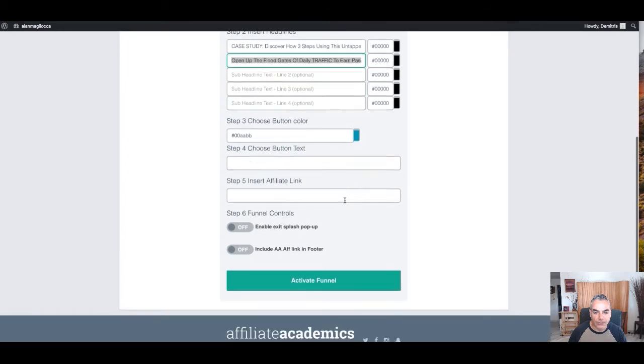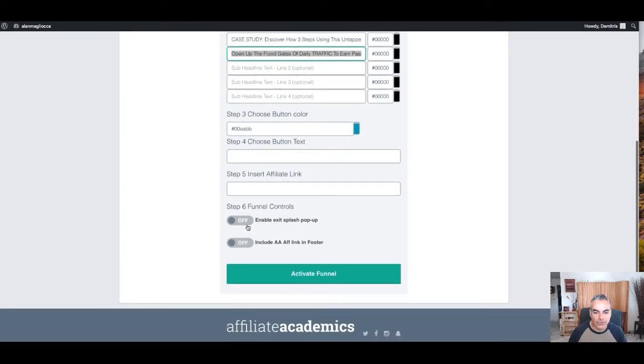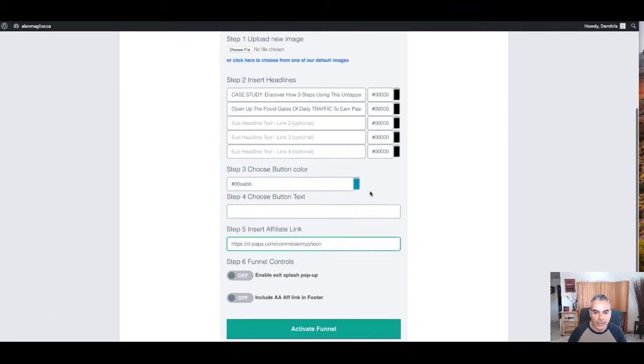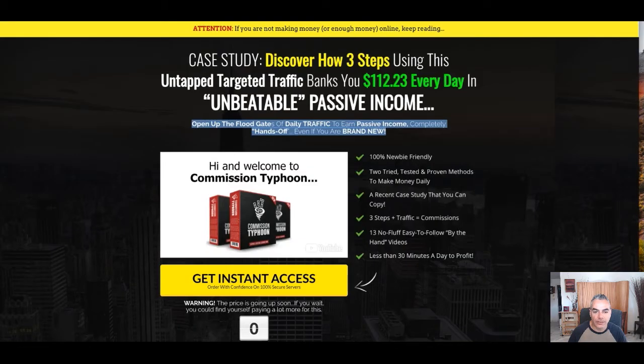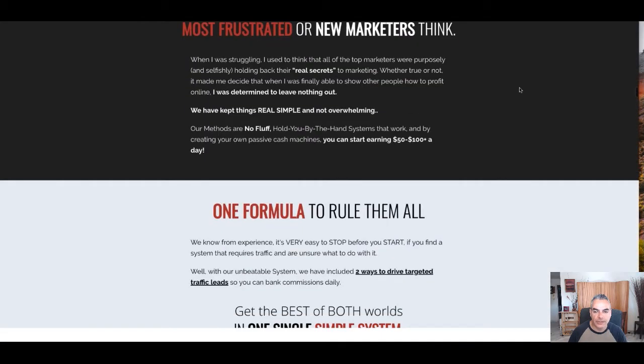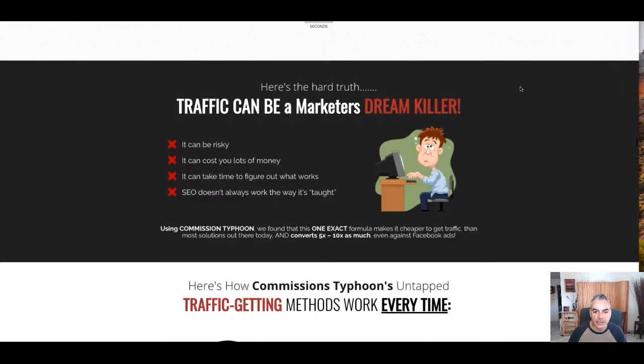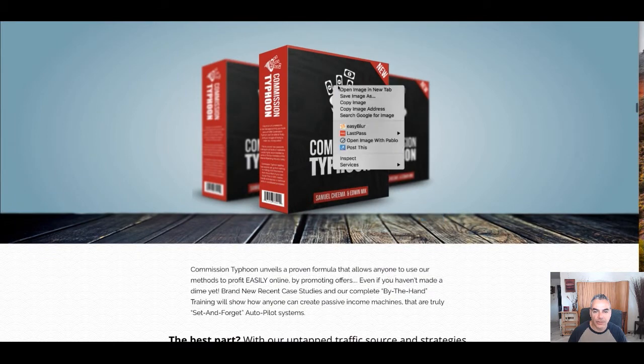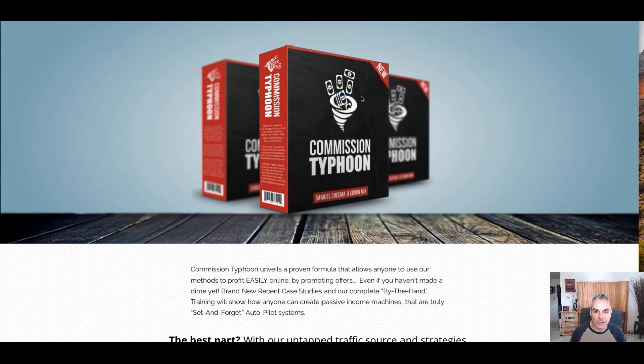Now I'm going to insert my link. In my case, it's Commission Typhoon. Let's see what color the buttons are - this is yellow and green. Let me save this as well.